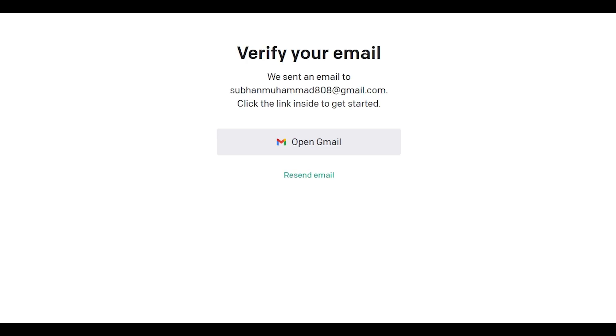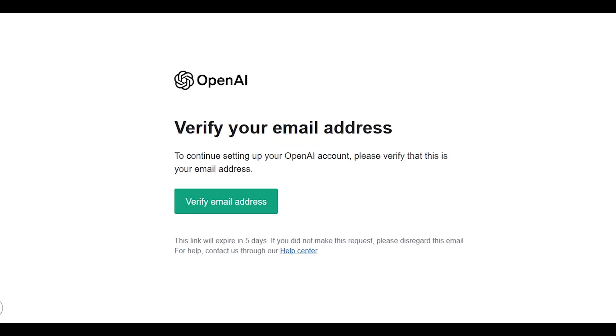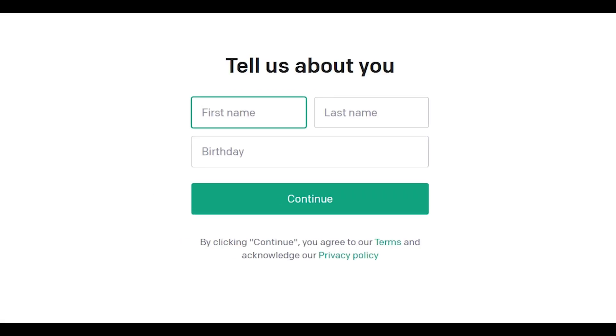Now you have to verify your email address using Gmail. Click on the open up Gmail button here. It will lead you to your Gmail account. Please login with the same email address that you put while signing up. Press this verify email address button. It will lead you to the ChatGPT screen.